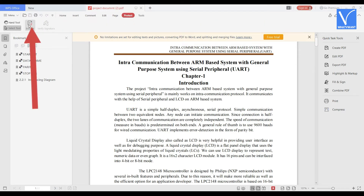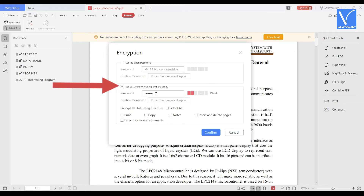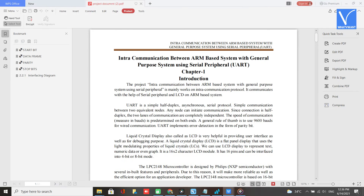An Encrypt window will appear on the screen. Enable the Set Password for Editing and Extracting option. Enter the password and confirm it by entering it again. Check the functions that you want to encrypt. Finally, click on Confirm. Now your PDF file is protected.